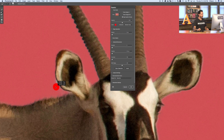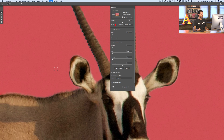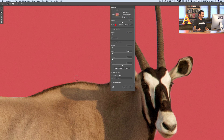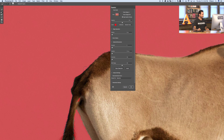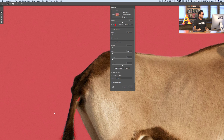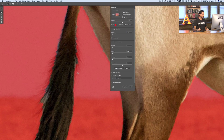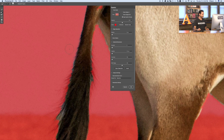Then we'll go back to the Refine Edge brush. Looking good — let's make our brush a little bit bigger and just go right around our subject. This isn't 100% necessary but it's going to make your edge look a little bit better, so if you're a perfectionist it's a good thing to do. Here in the tail you can see a lot of the tail isn't really selected very well — so simply paint over the tail and it's going to do a much better job selecting out that hair.